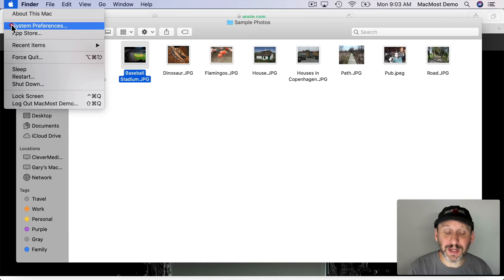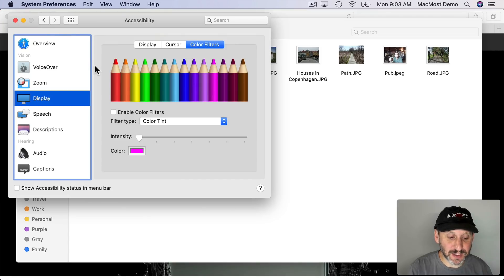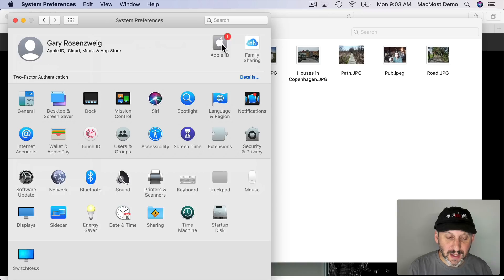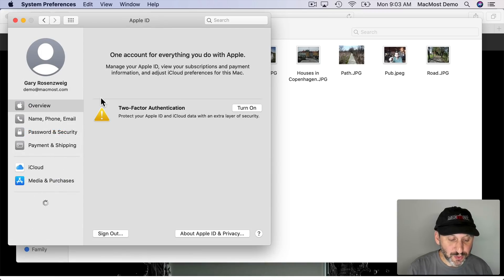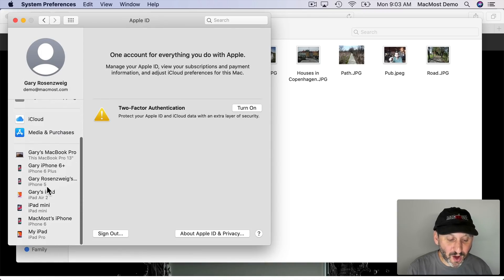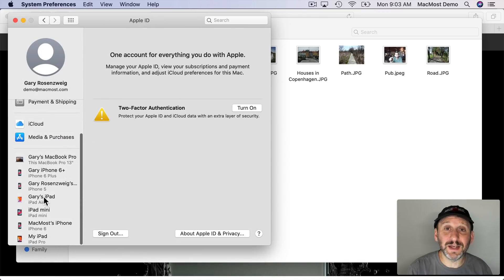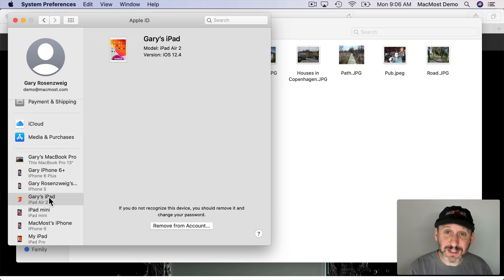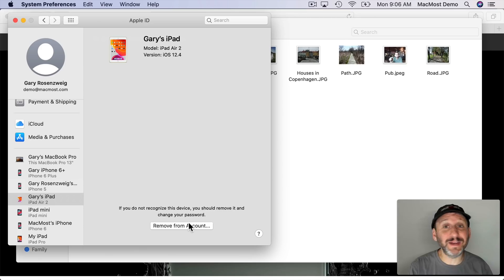Here's a bonus tip. In System Preferences if you go to your Apple ID then you can now see a list here at the bottom left of all the devices that have been set up with your Apple ID. Then you can select a device, get information about it, and remove it from the account if you no longer have it.